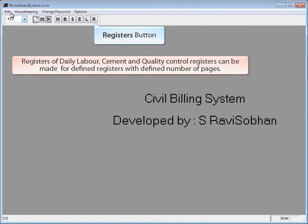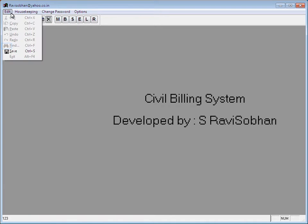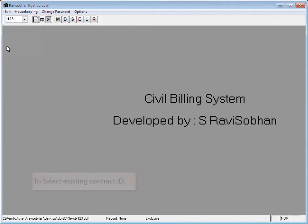Registers button: Registers for daily labor, cement, and quality control can be made for defined registers with a defined number of pages. Select menu items by clicking Edit, Housekeeping, Change Password, or Options. Under the Edit menu, Cut, Copy, Paste, Undo, Redo, Find, Save, and Exit are available.